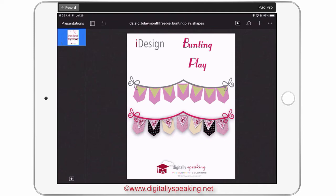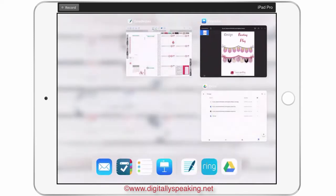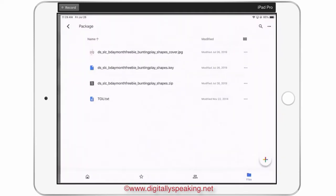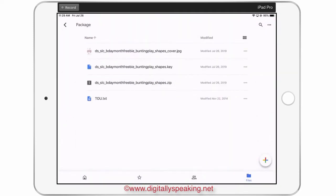I don't want to keep you very long. I want to show you how to use this file for those of you that are new to Keynote and iDesign shapes. But first, I want to take you over to my Google Drive and show you how to get it into Keynote.